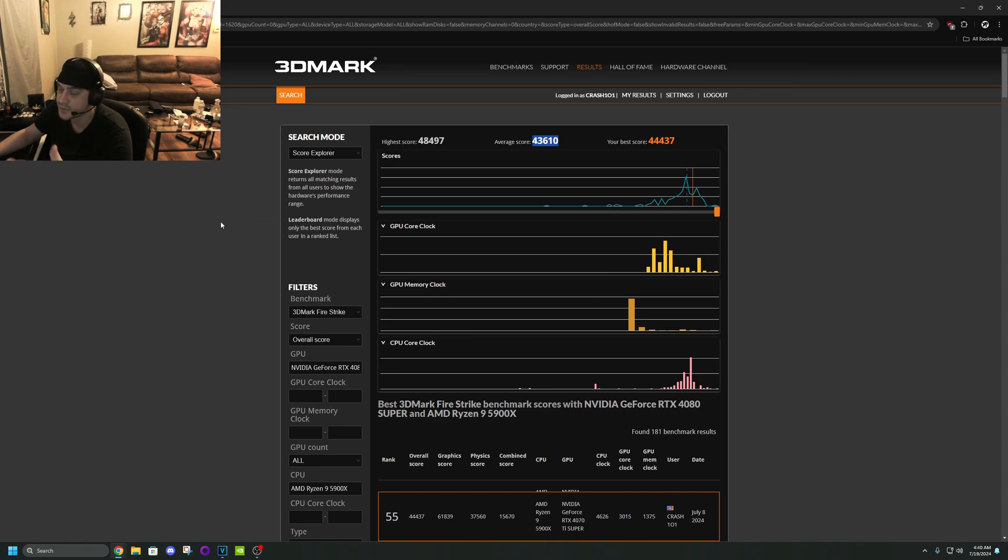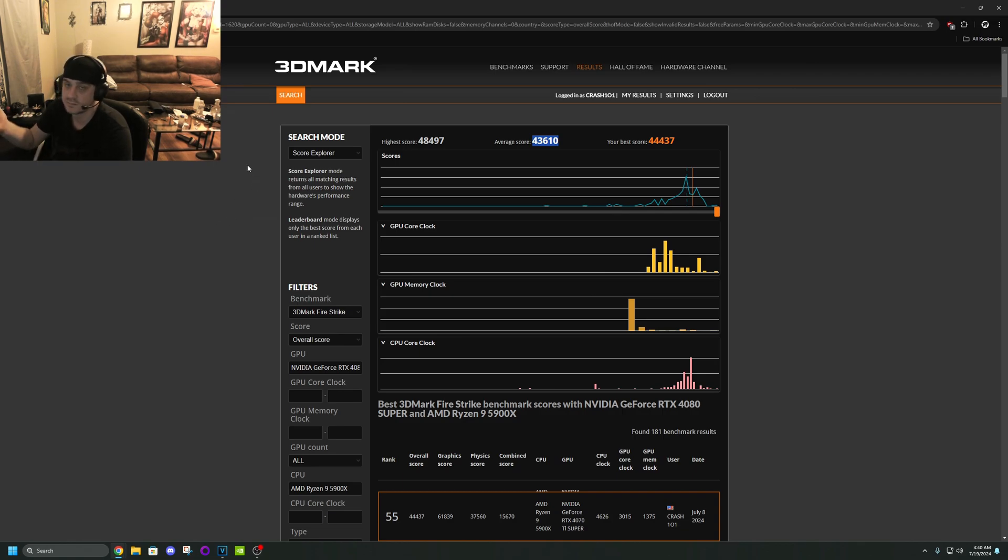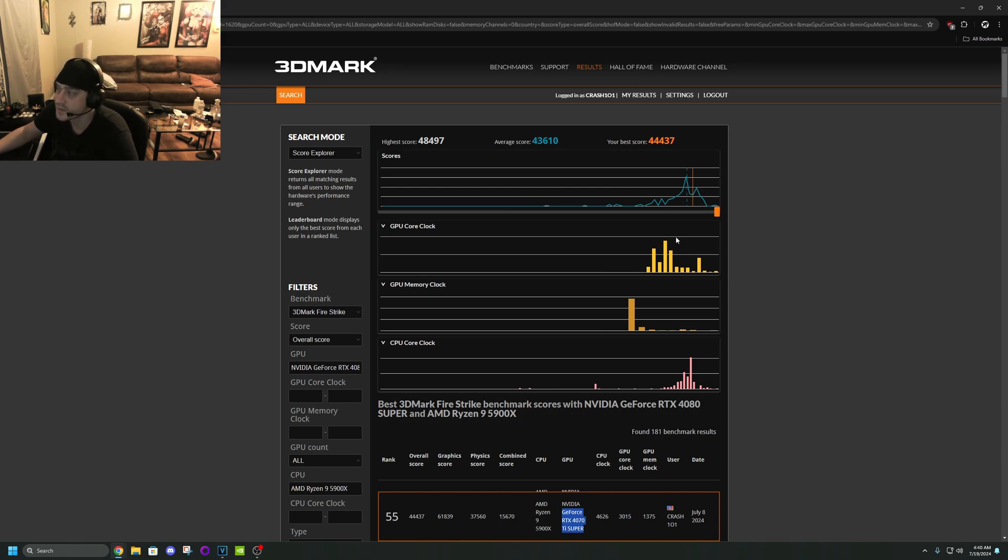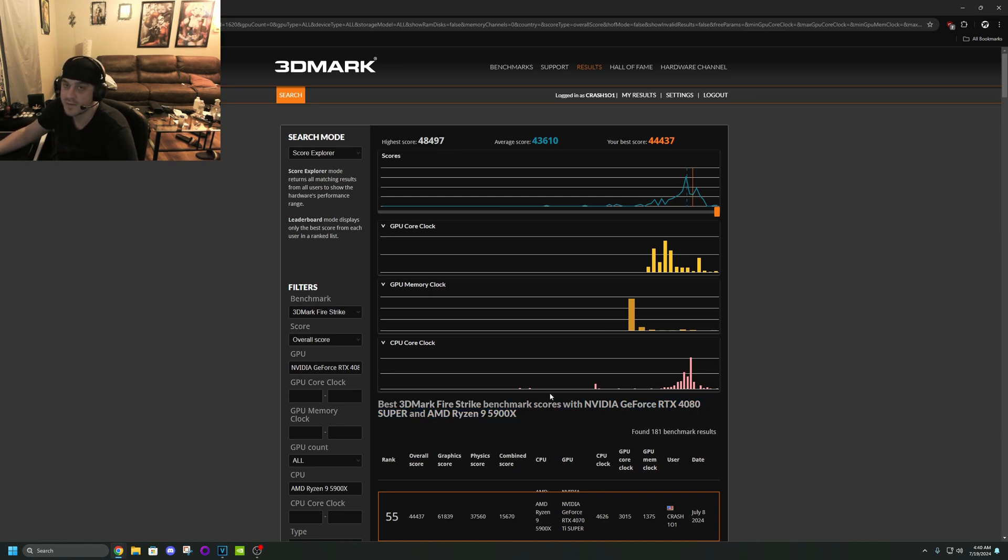So there's another reason. I ain't bragging, I'm just, I mean there it is. Here's the 4070Ti Super at 44,437. Here's the page I'm on, remember it's with a 5900X.